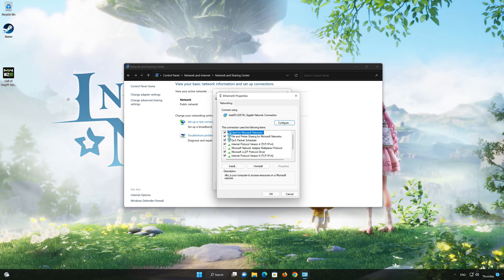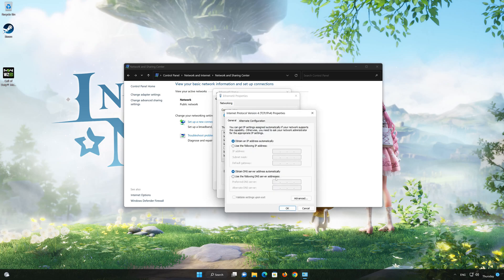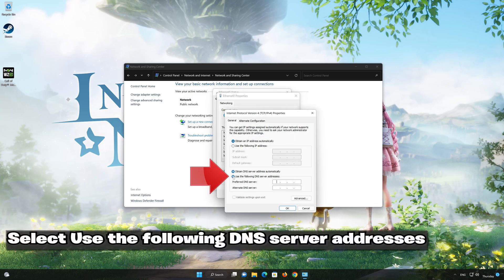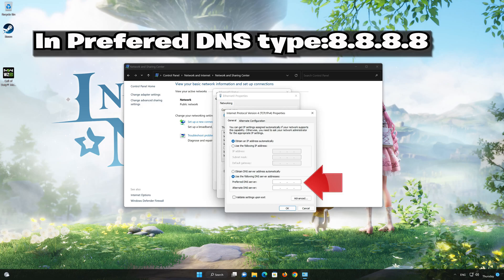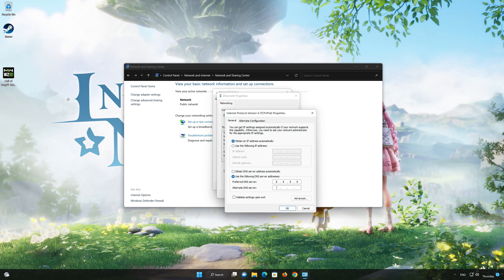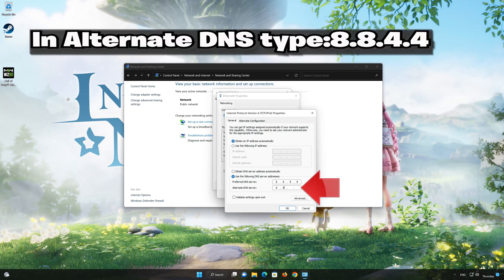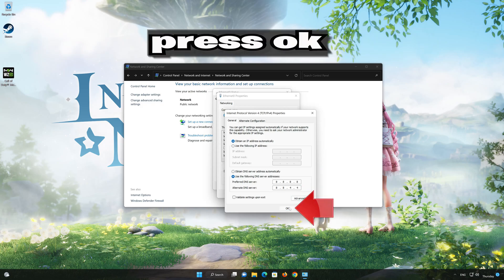Select Internet Protocol Version 4. Click on Properties. Select 'Use the following DNS server addresses.' In the preferred server, type 8.8.8.8. In the alternate server, type 8.8.4.4. Press OK.